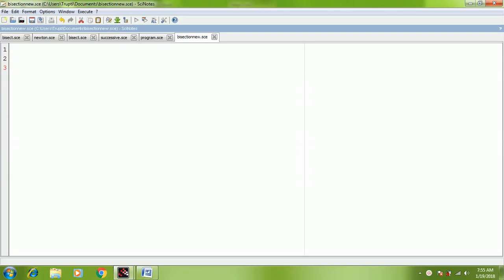Hi everyone, today we are going to see a program of a bisection method in Scilab software. Let's begin the program of bisection method. First of all, open your Scilab notes window in the Scilab software.